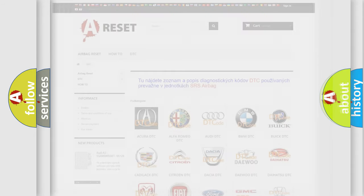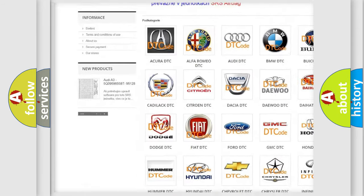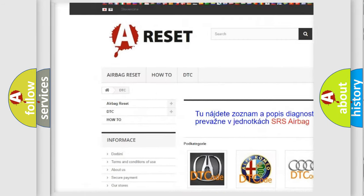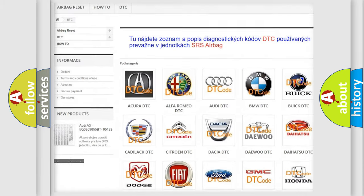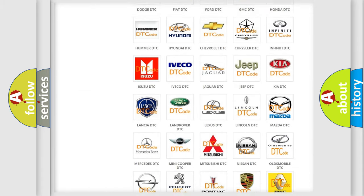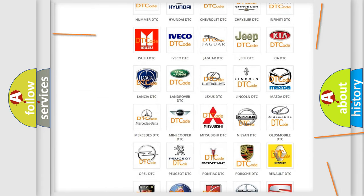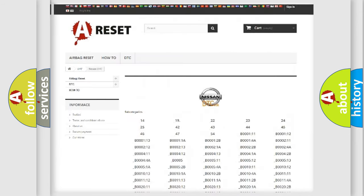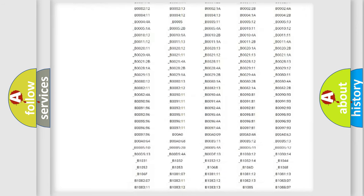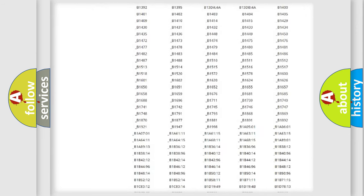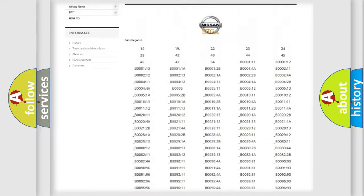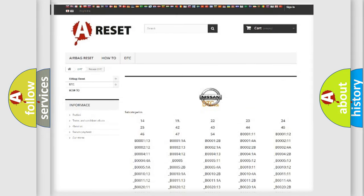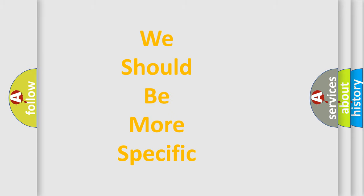Our website airbagreset.sk produces useful videos for you. You do not have to go through the OBD-II protocol anymore to know how to troubleshoot any car breakdown. You will find all the diagnostic codes that can be diagnosed in Nissan vehicles, and also many other useful things. The following demonstration will help you look into the world of software for car control units.